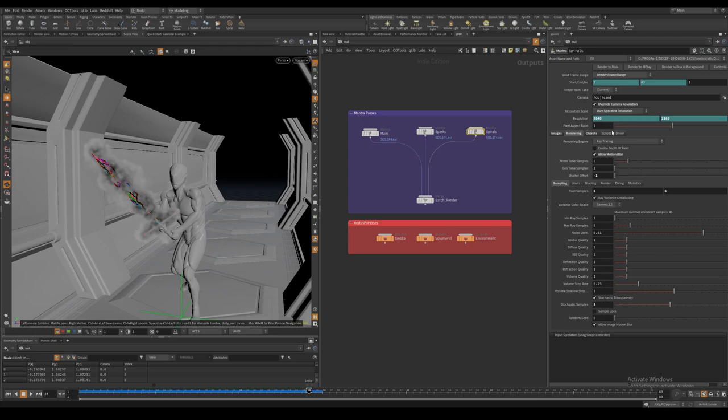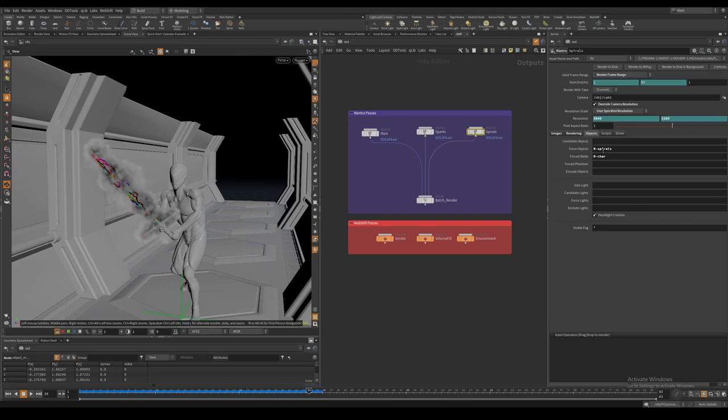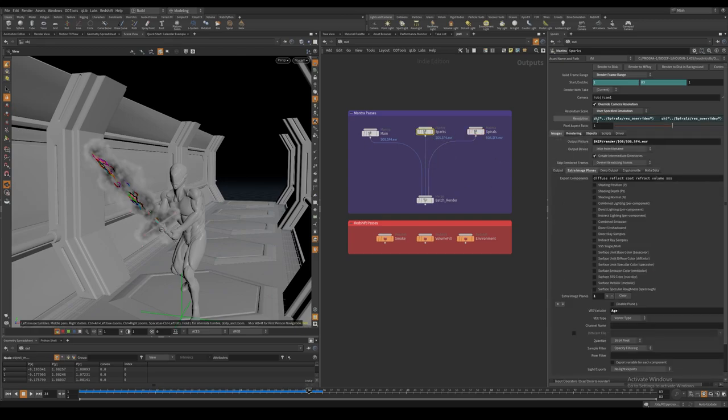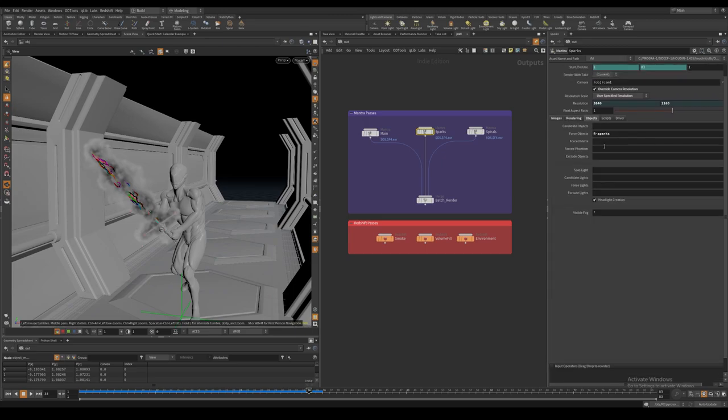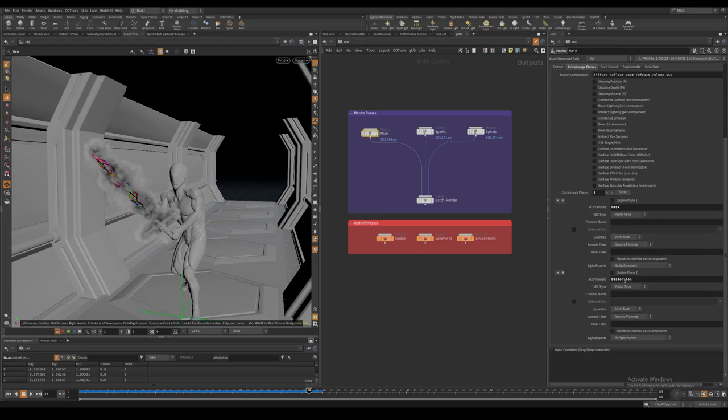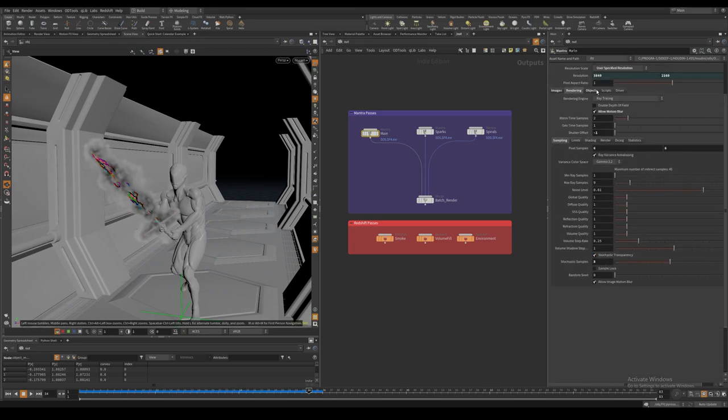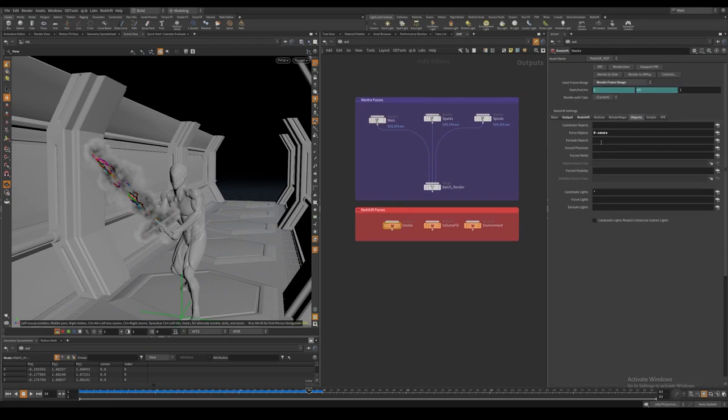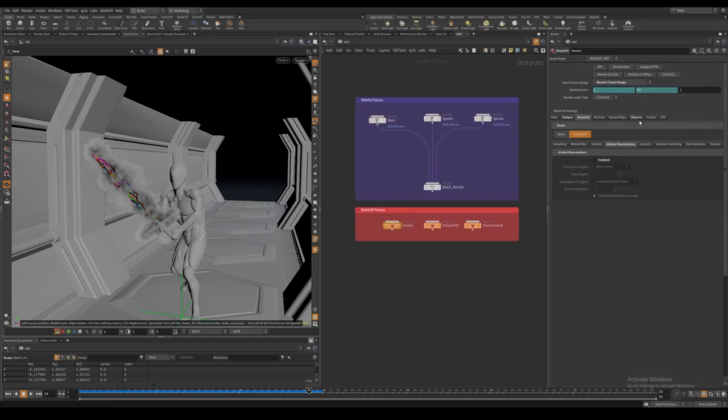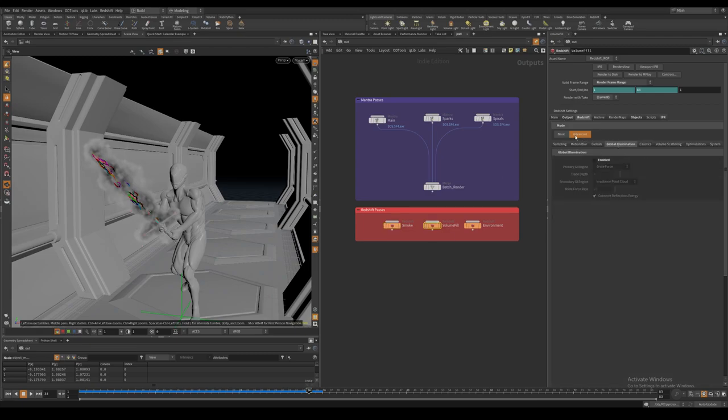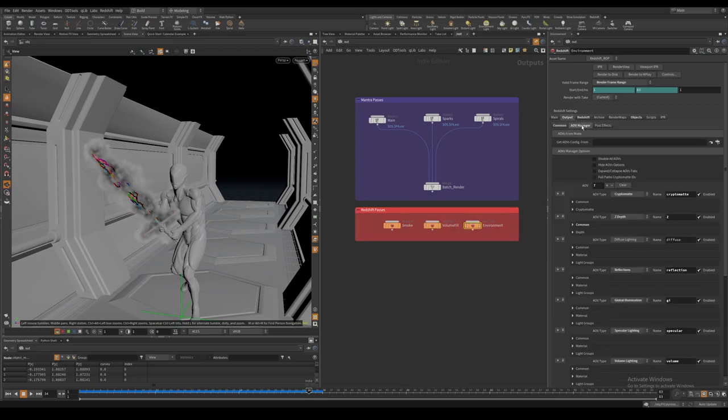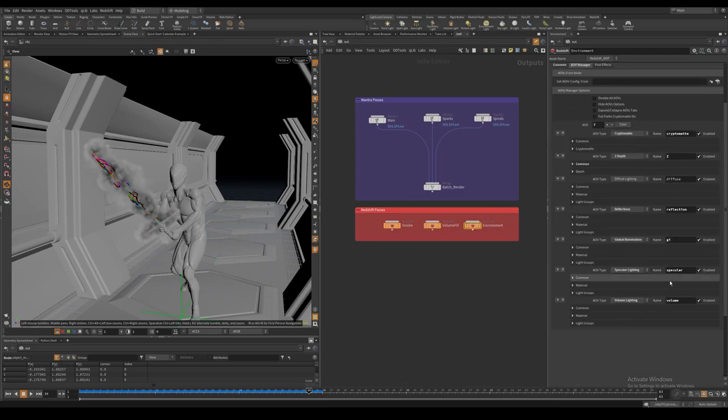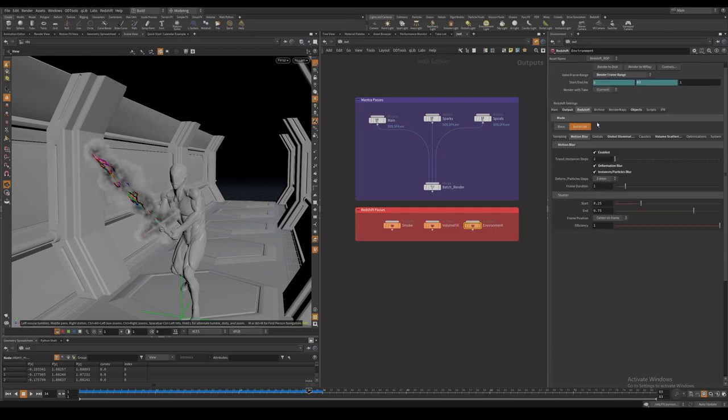For the render nodes, I encourage you to pause the video, but I am rendering the Mantra layers at twice the camera resolution. I also make sure to output any AOVs or image planes, as they are called in Mantra, that we exported in the shader. For the environment render nodes, I have a bunch of AOVs and I also turn on the volume scattering, which will become our atmosphere fog.